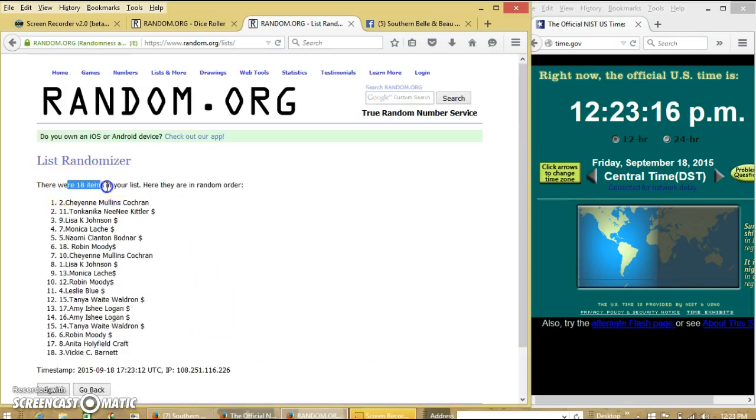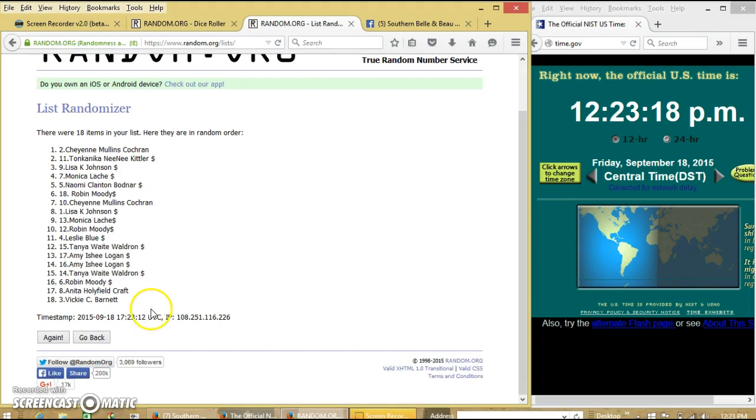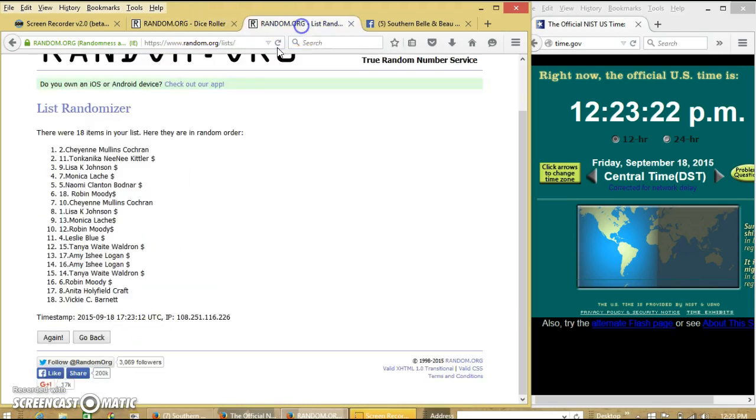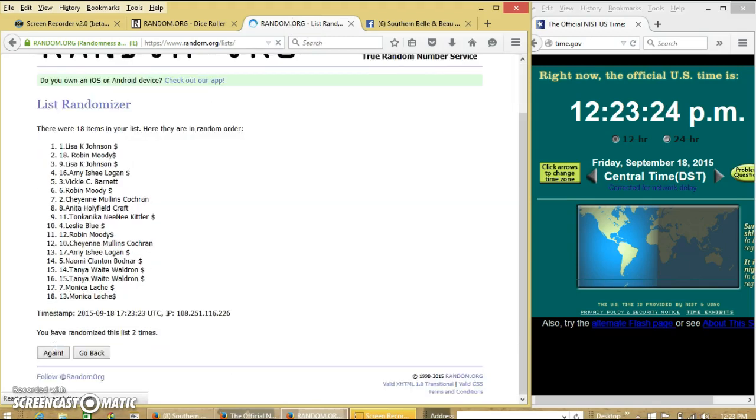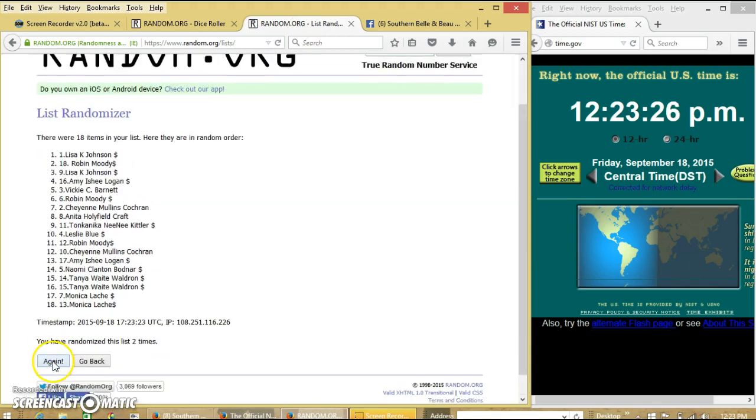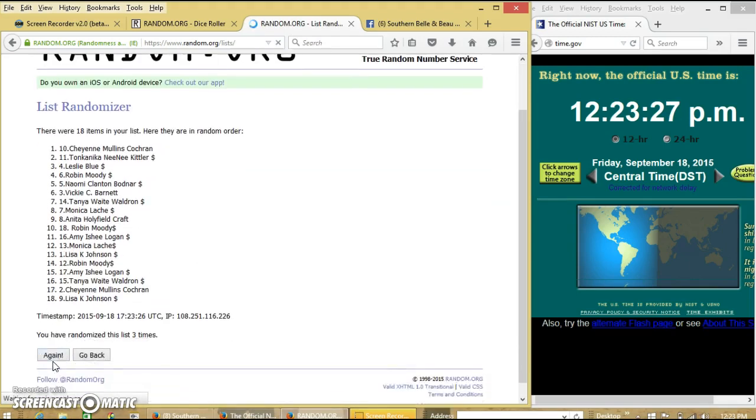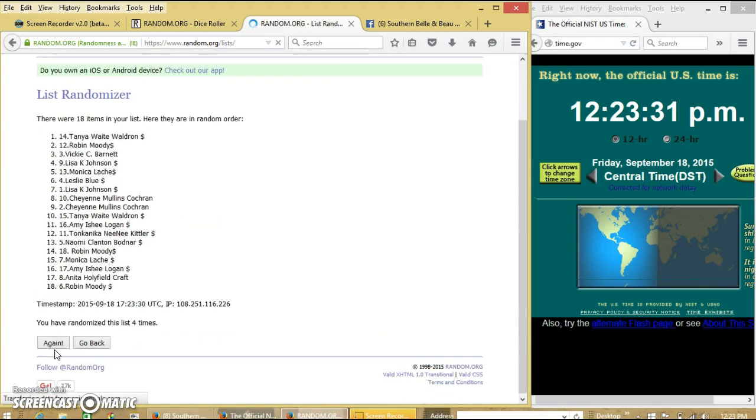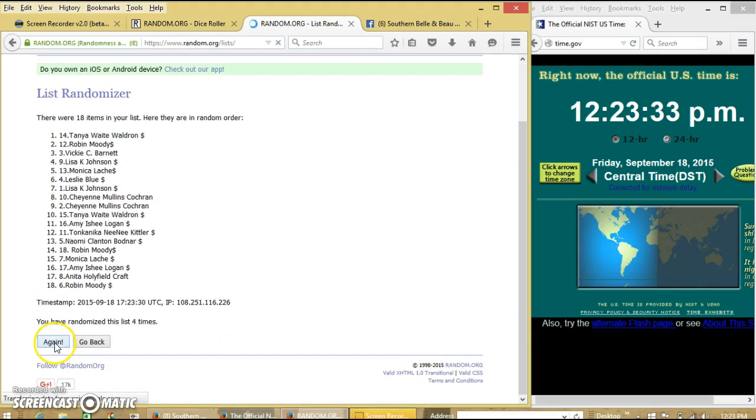After the first time we have 18 items in our list. Cheyenne on top, Vicky on the bottom. Dice is 6, so we'll go 2, 3, 4, 5.